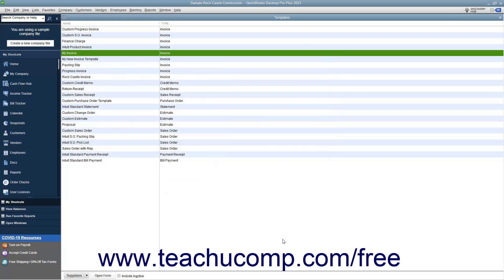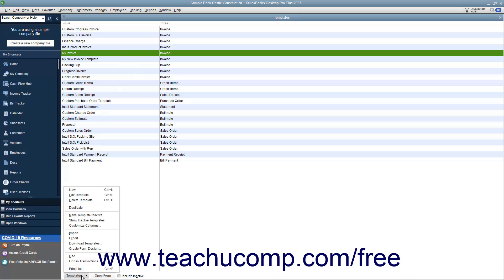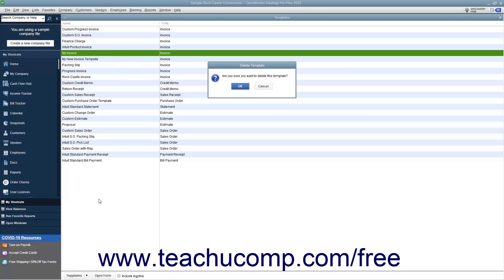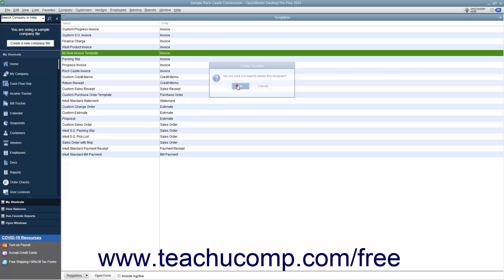To delete a custom template from the Templates list, select the template to delete in the Templates list, click the Templates button in the lower left corner of the list, and then select the Delete Template command from the pop-up menu. You must then click OK in the Delete Template Confirmation dialog box that appears to delete the selected template.